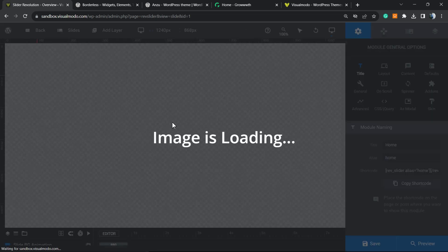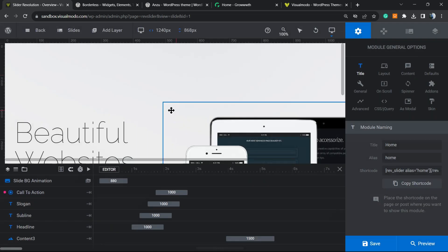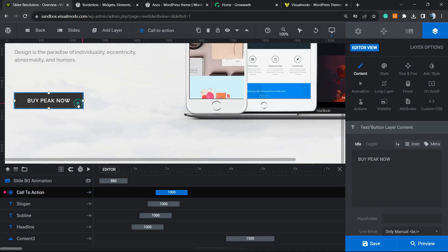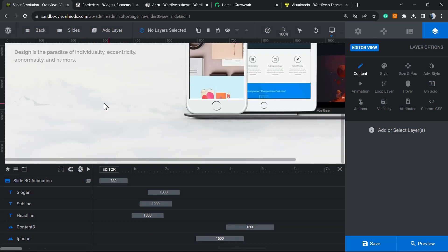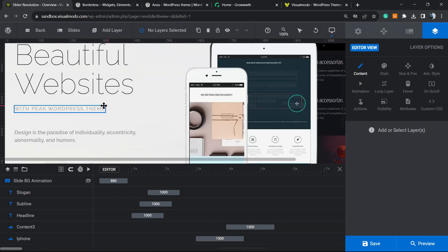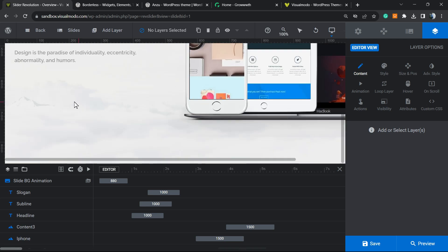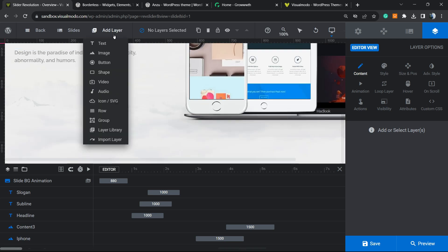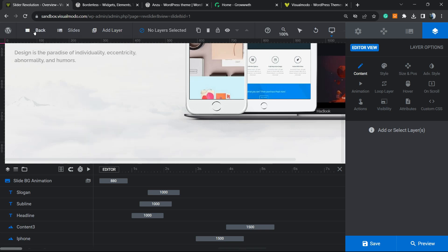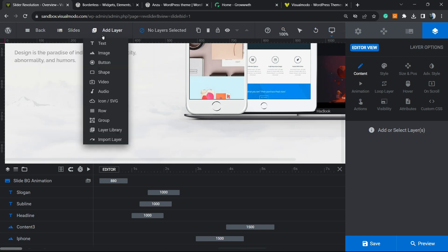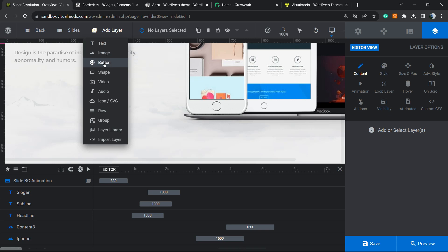Here is my content. Let me delete this button to show you how to apply a button or call to action into this slider. Review this top bar next to the WP logo type. We have Back, Sliders, and Add Layer. This is the guy we're looking for. From Add Layer, we're going to find the button icon.